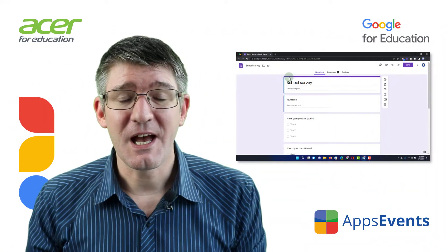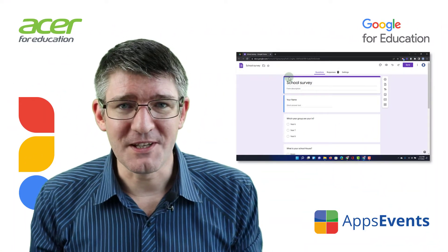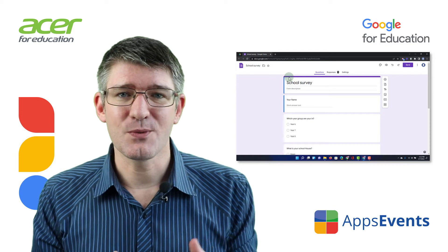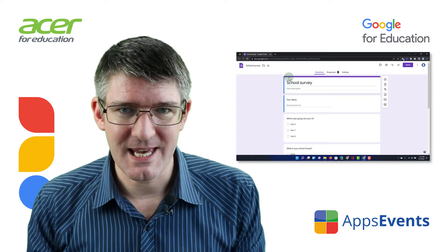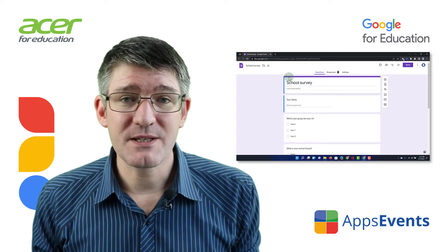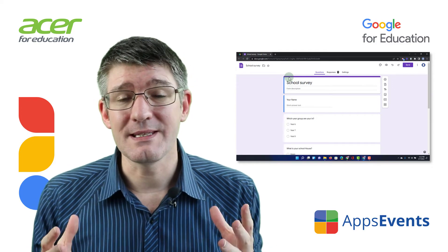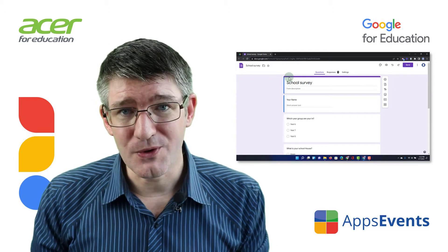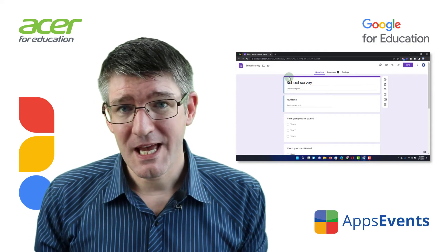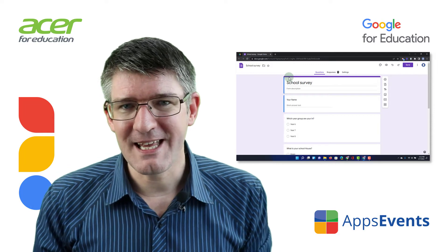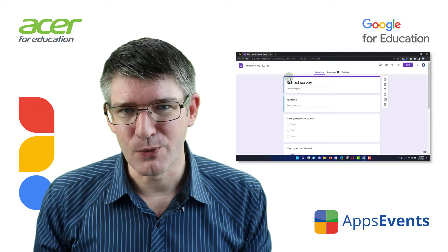Hi, my name is Seti and welcome back to another Tips and Tricks with AppsEvents and Acer. AppsEvents.com is the place for all your tips and tricks, so let's go ahead and add another one to it.